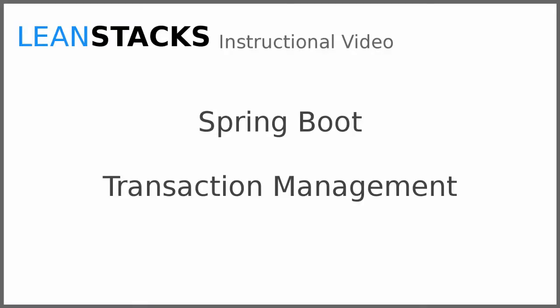I hope you've enjoyed this video. Subscribe to the LeanStax YouTube channel to receive updates as new videos are published. As always, you can find more information on LeanStax.com.